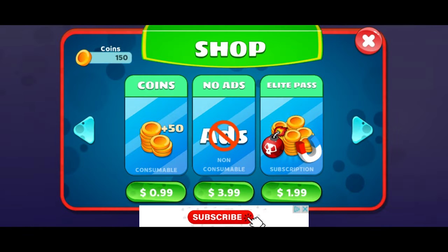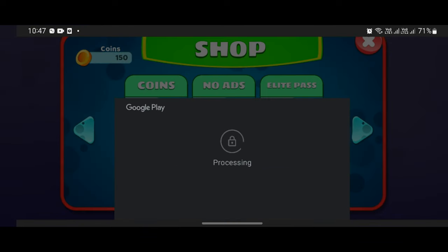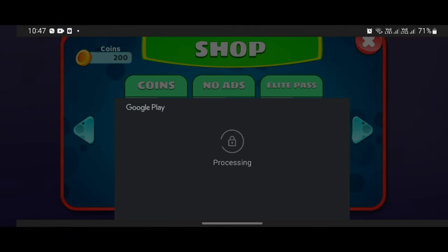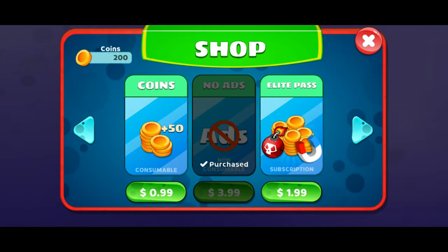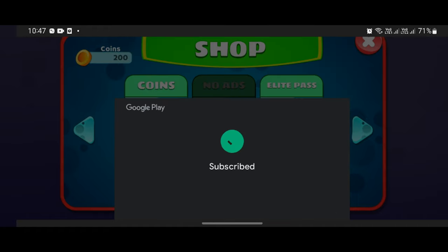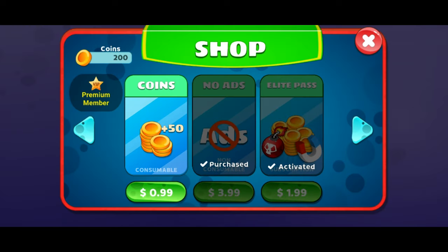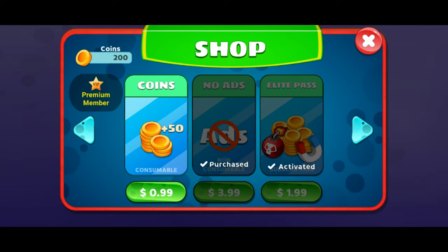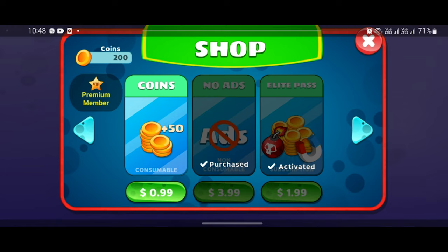Now I'm inside my Android device. If I try to purchase 50 coins, it works perfectly. Let's try no ads — it also works perfectly and removes the ad. Now let's try the elite pass — subscribing makes me a VIP member. Let's close the app and reopen it to check if it remembers what we've already purchased. After restarting, it works perfectly — it remembers we purchased no ads and are currently subscribed to the elite pass.